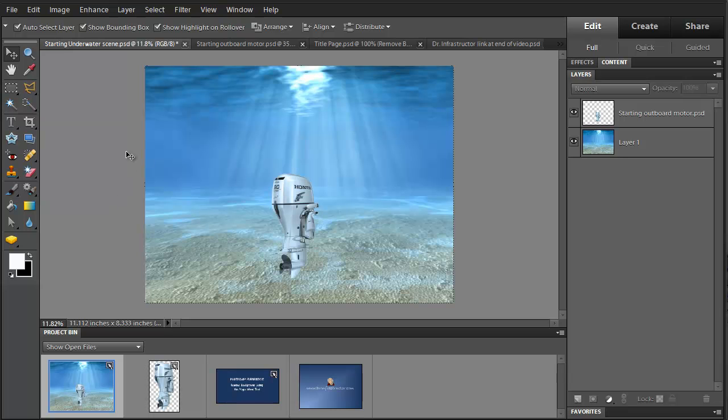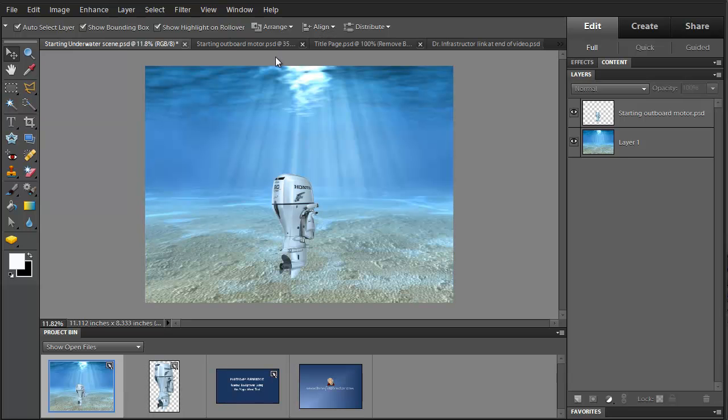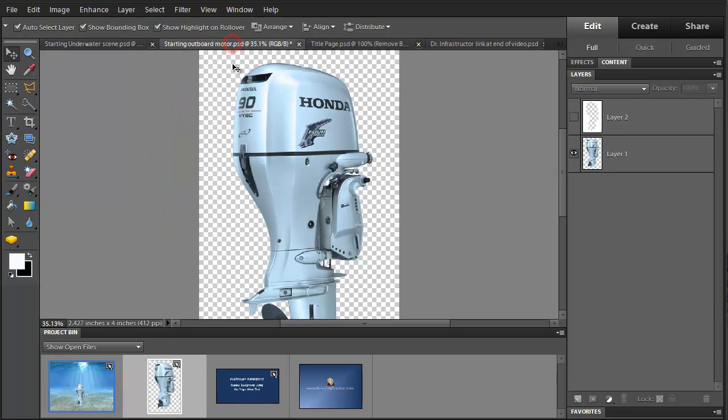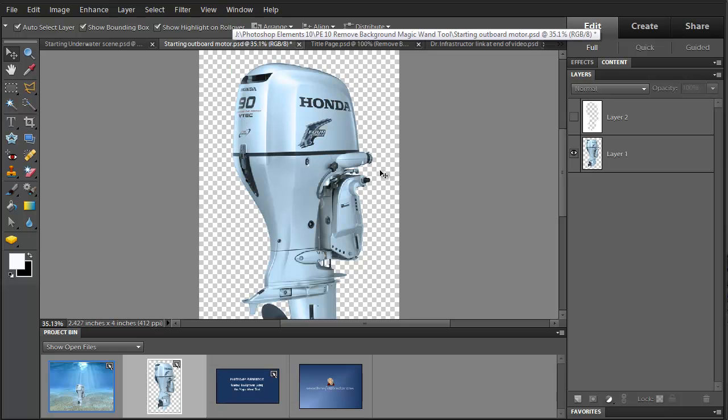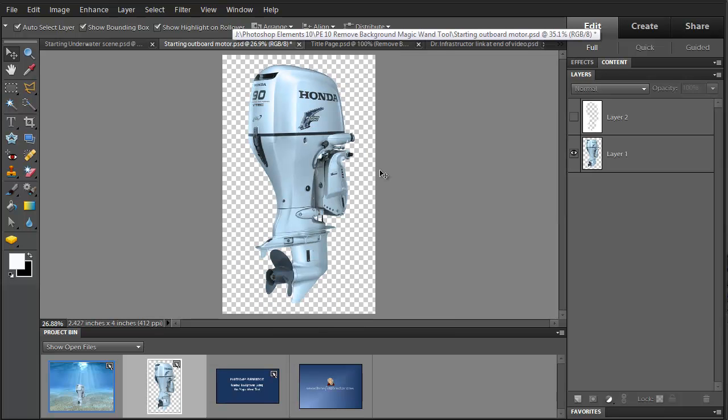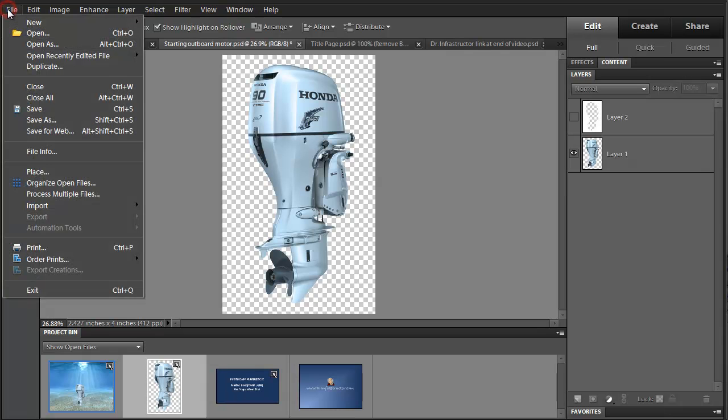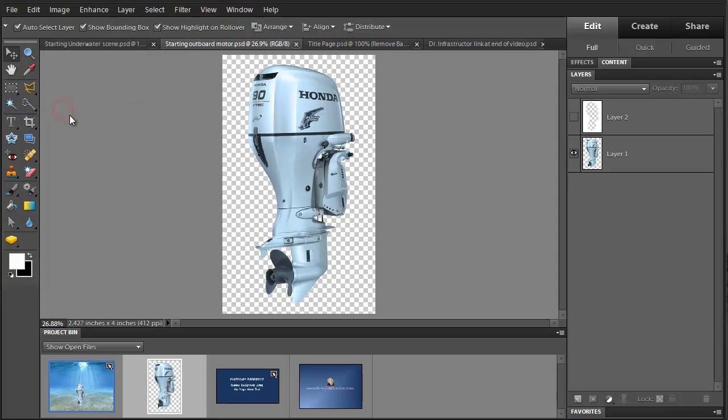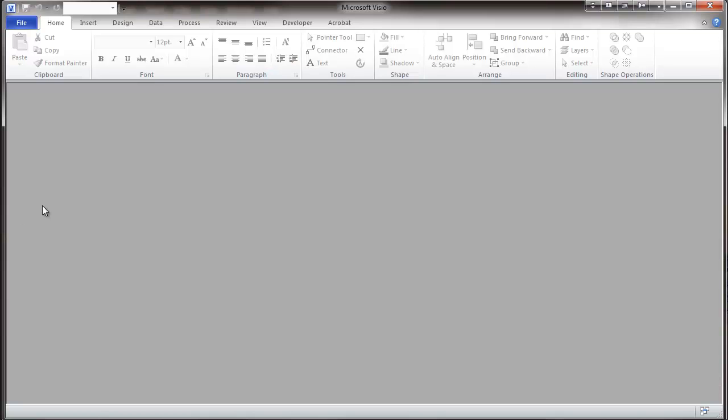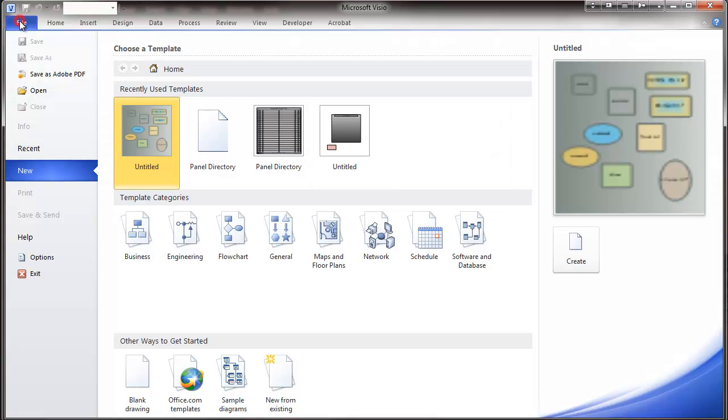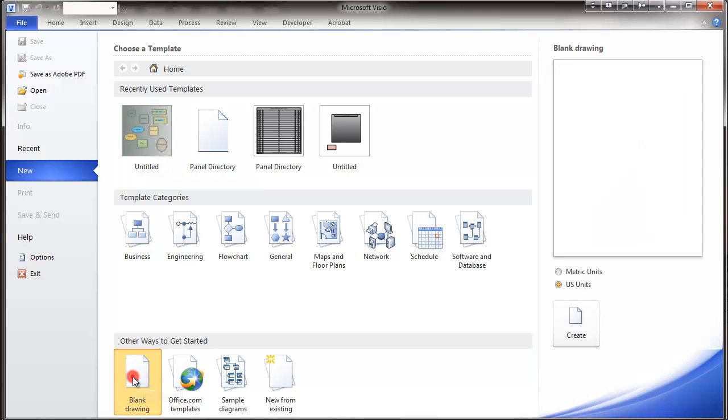So I'm going to go back to the outboard motor. I'm going to save with the changes that I've made to it. And now I'm going to bring up another program that I might use for document preparation. This will be Museo 2010. Here I'm going to create a blank drawing.